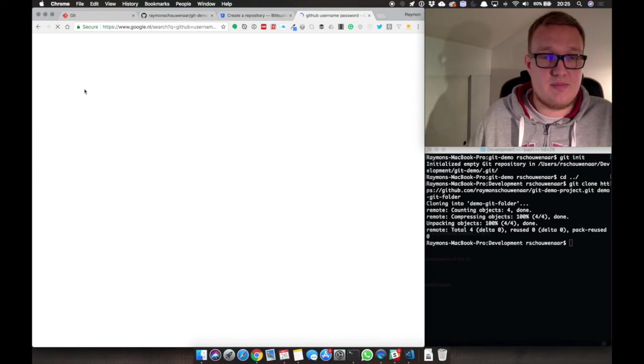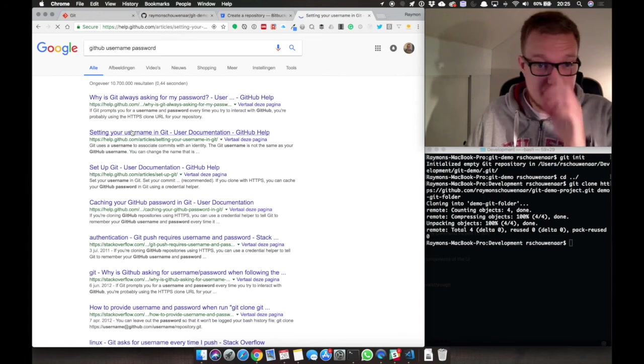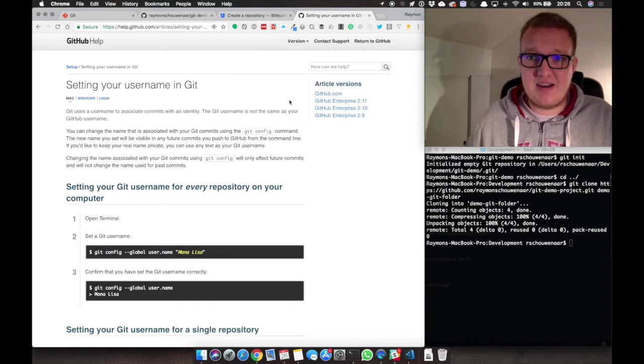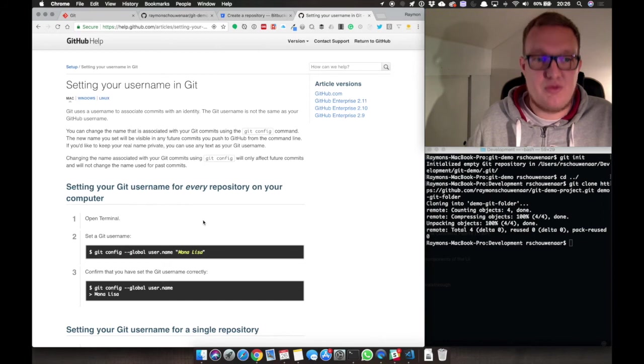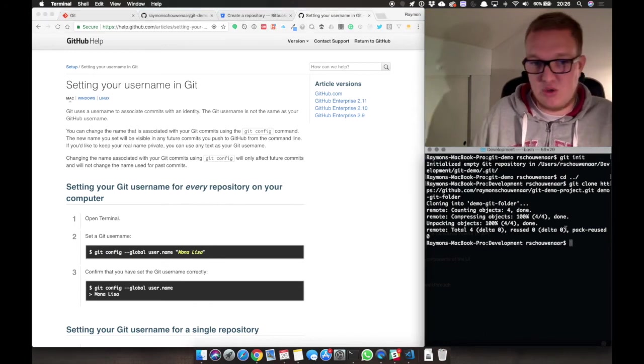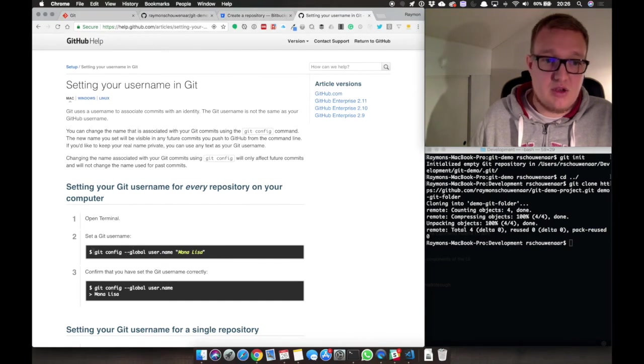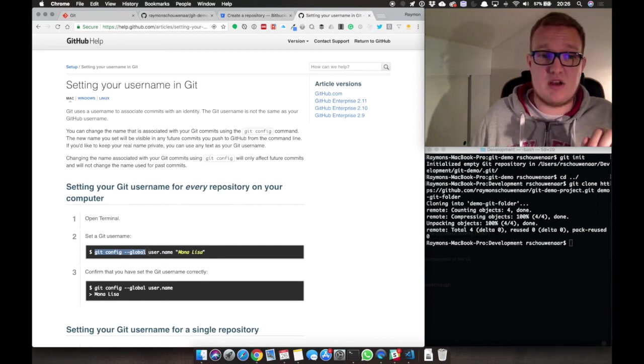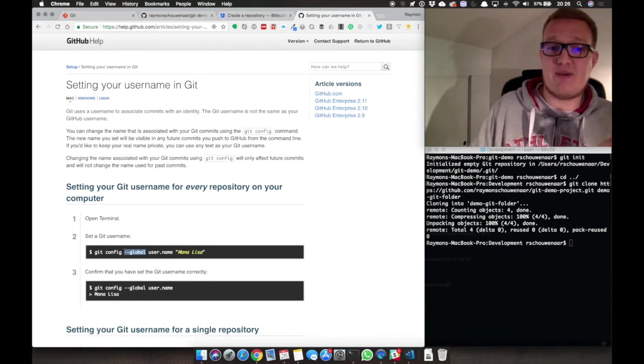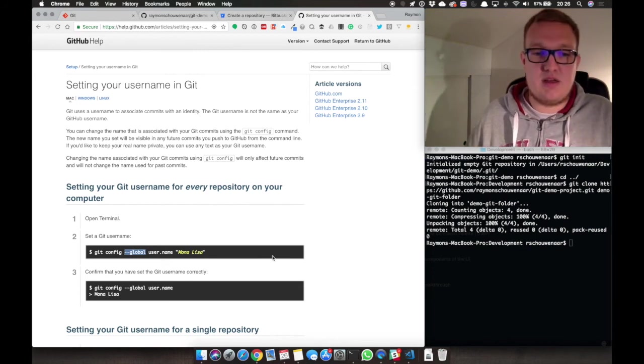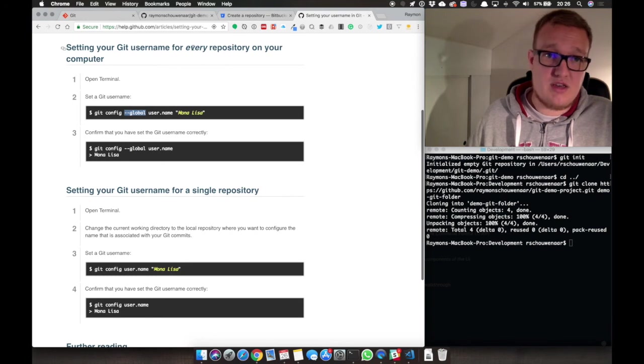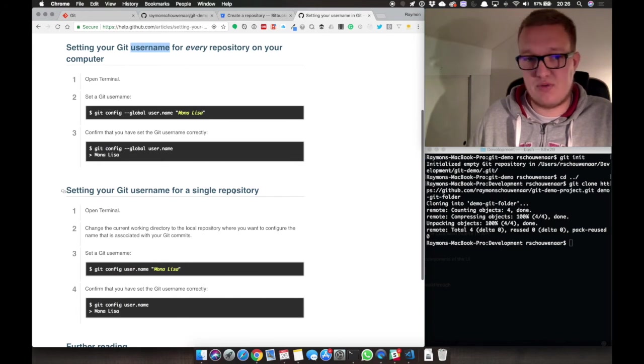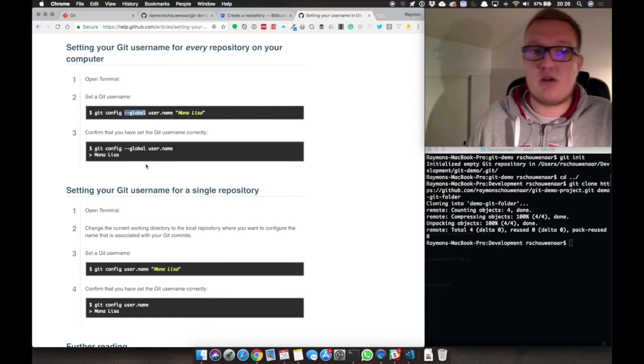GitHub set up username in Git. If there is some noise, it can be rain outside. It can be my computer that is probably having a hard time to record this video. To register our username, you have to type in git config and it is going to be global. Because if you leave global, it's going to put the username and password only for this project, and we want to set it globally. Git username for every repository and Git username for a single repository. That's why you need to put in global.